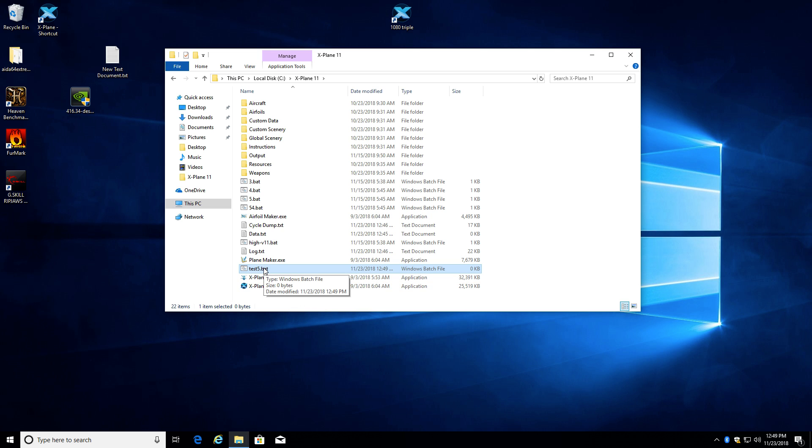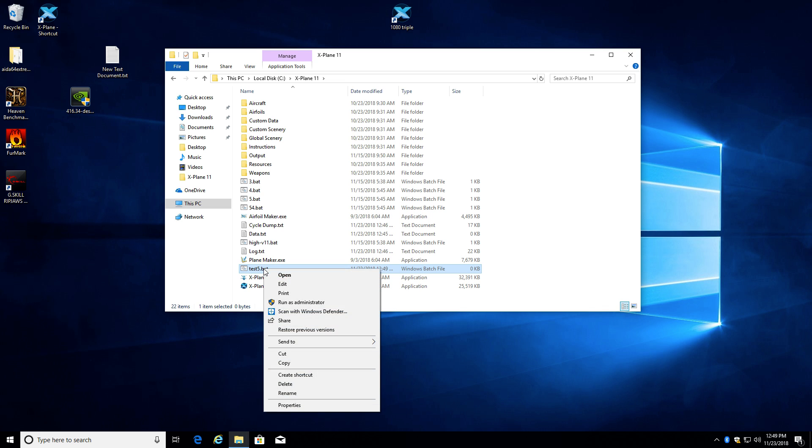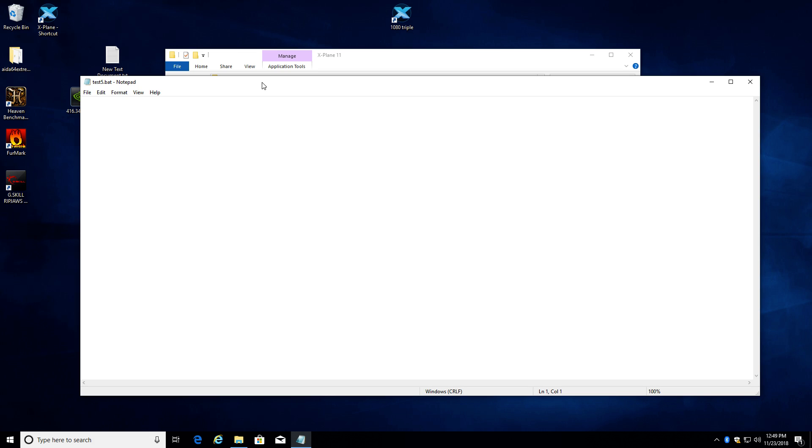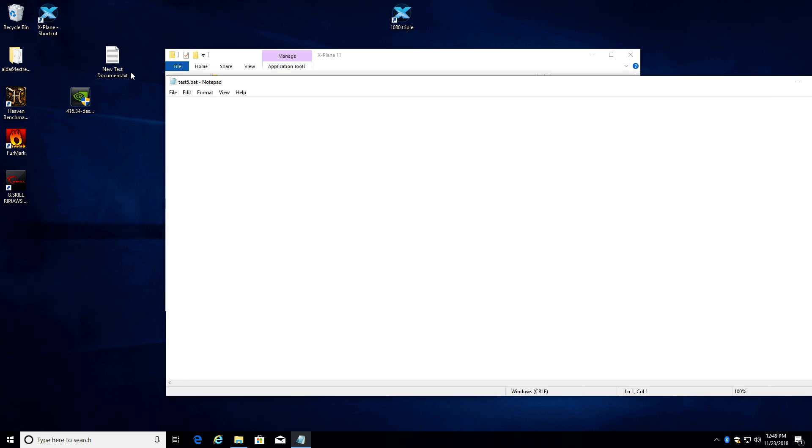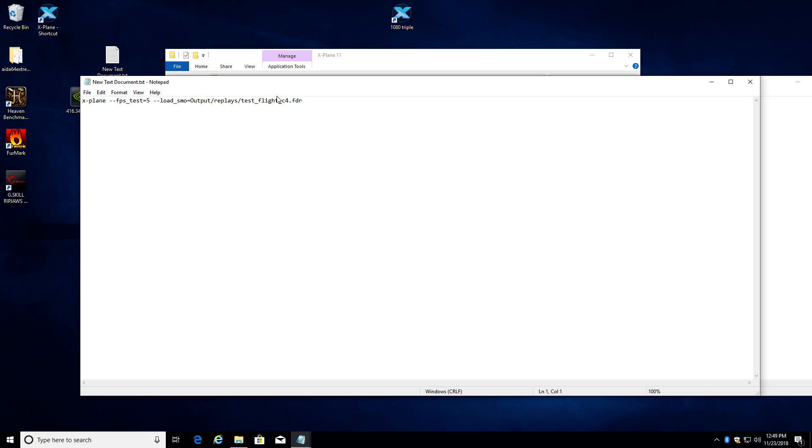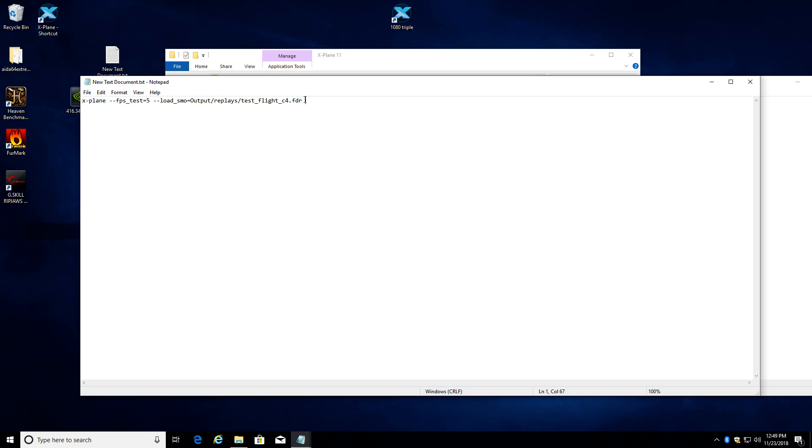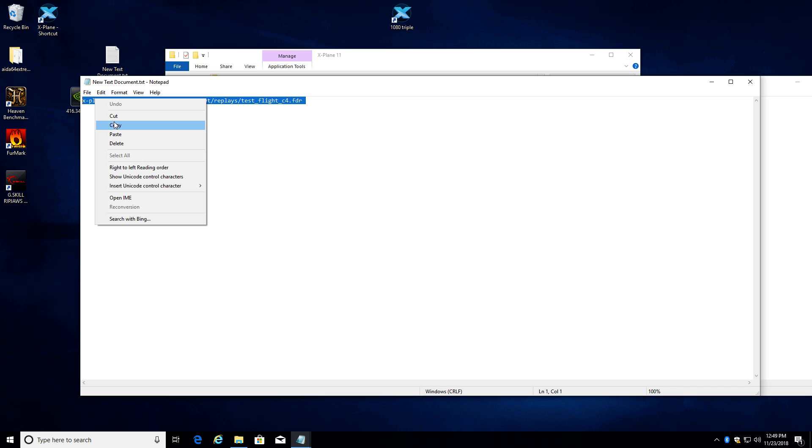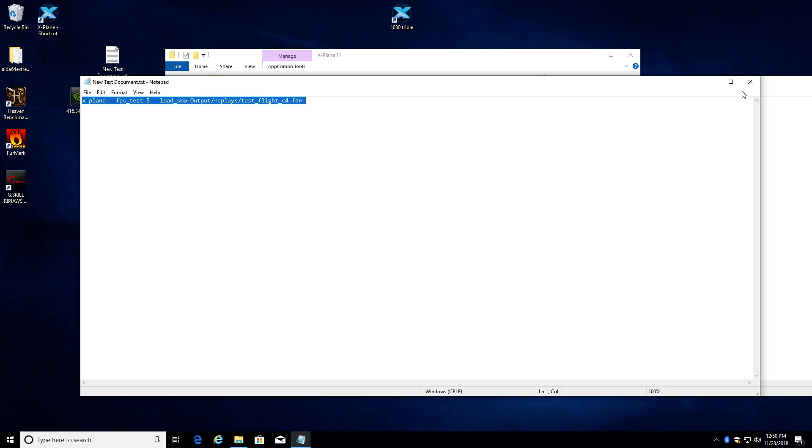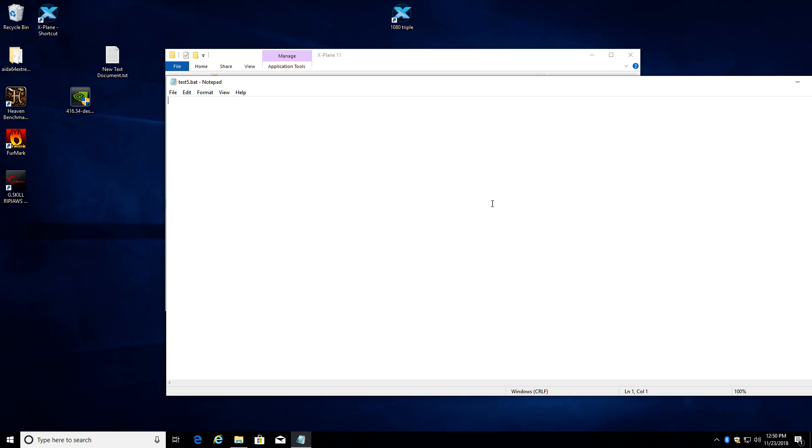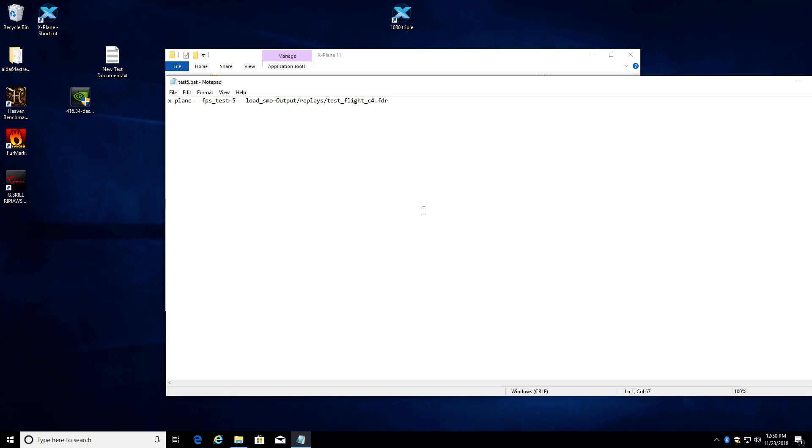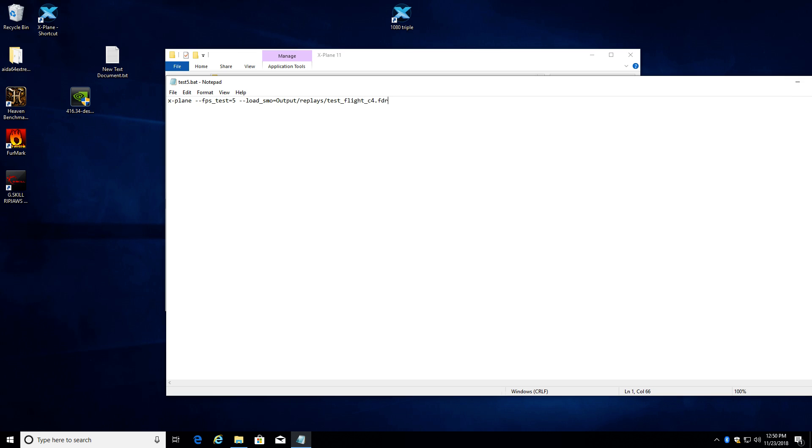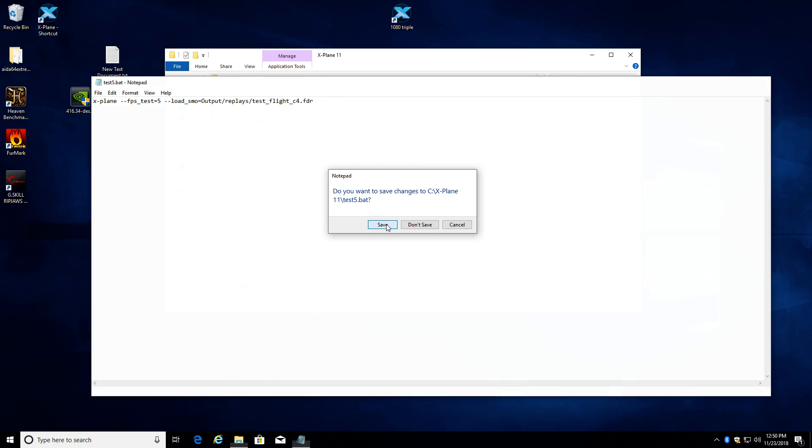Now if you double-click this, it'll try to actually run it, and there's nothing in there. It's an empty file. So you want to right-click on it and choose edit. And what you want to paste into your file is what I have here, this statement. Now I'll put this in the notes of the YouTube video so you can just copy and paste it. But you paste this into your dot B-A-T file and then you just save it.